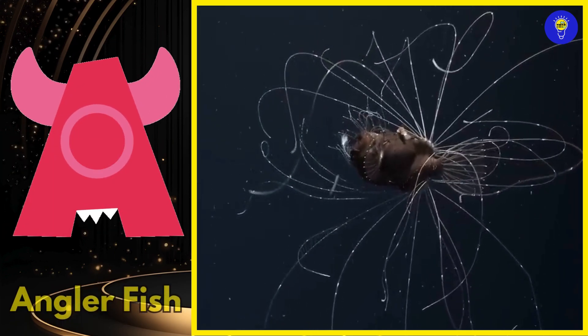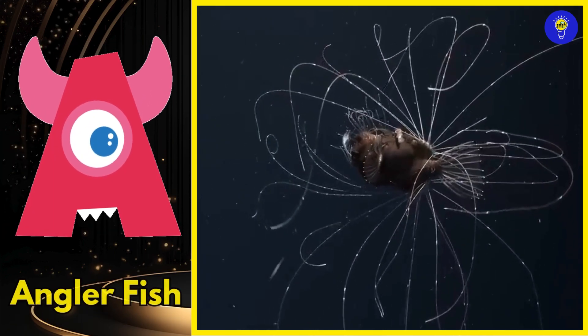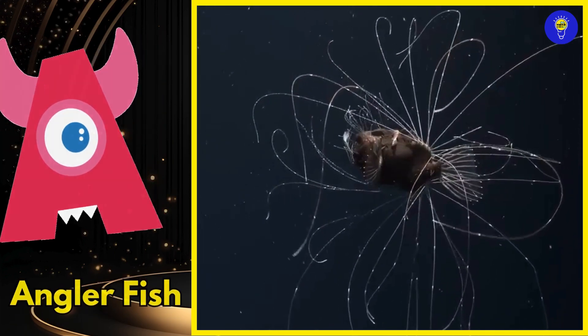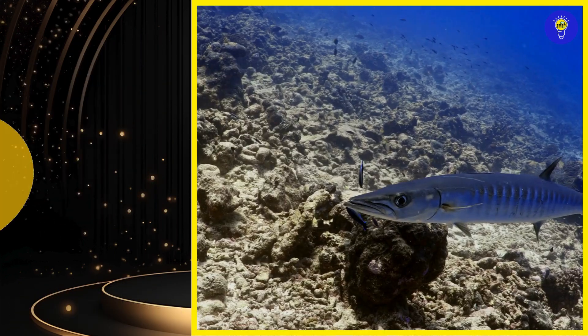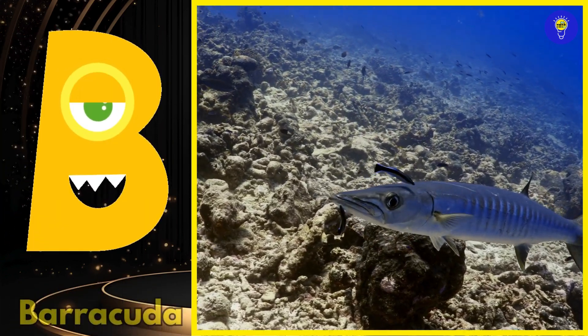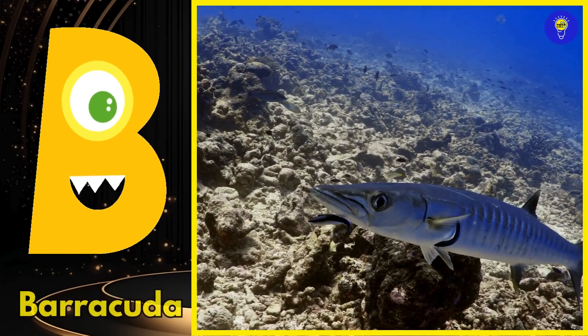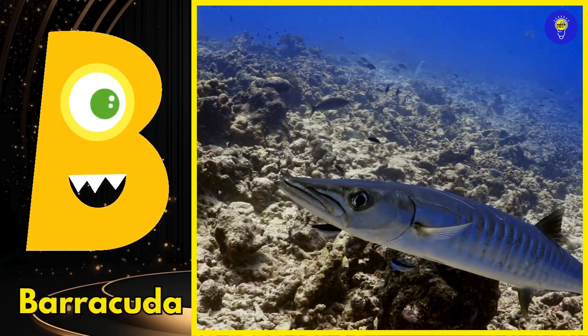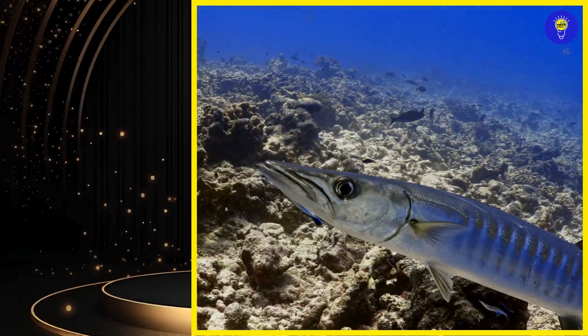A is for anglerfish. Ah, anglerfish. B is for barracuda. Buh, barracuda.